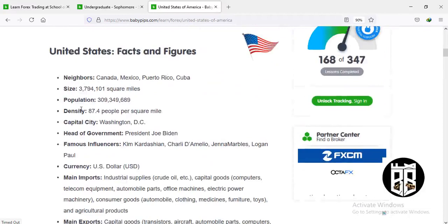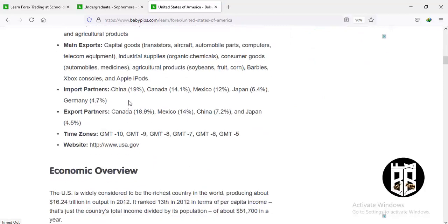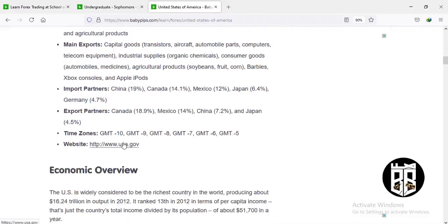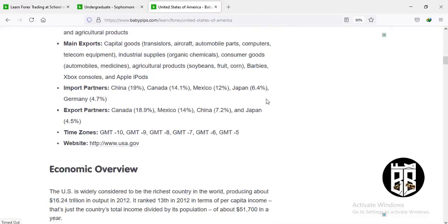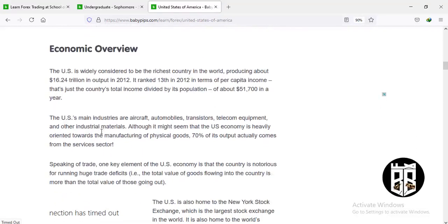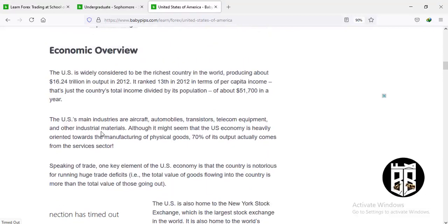The US borders Canada, Mexico, Puerto Rico, and Cuba. The US imports crude oil, capital goods, computers, electric power machinery, consumer goods, and automobiles. It imports from China, Canada, Mexico, Japan, and Germany, and exports to Canada, Mexico, China, and Japan. The US is ranked the richest country in the world, producing about 16.24 trillion dollars in output in 2012.